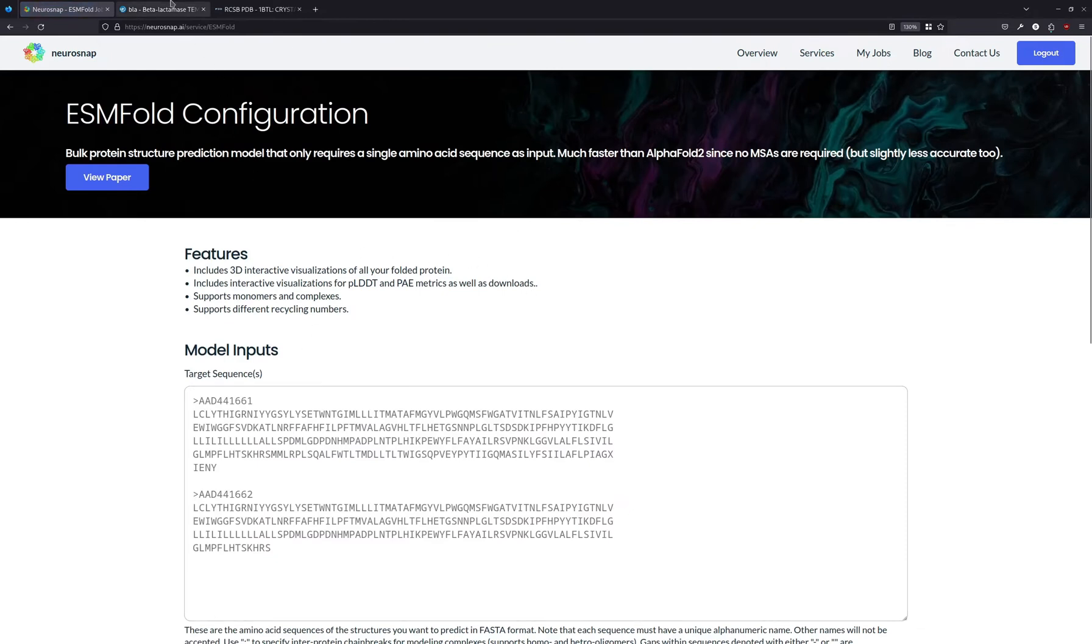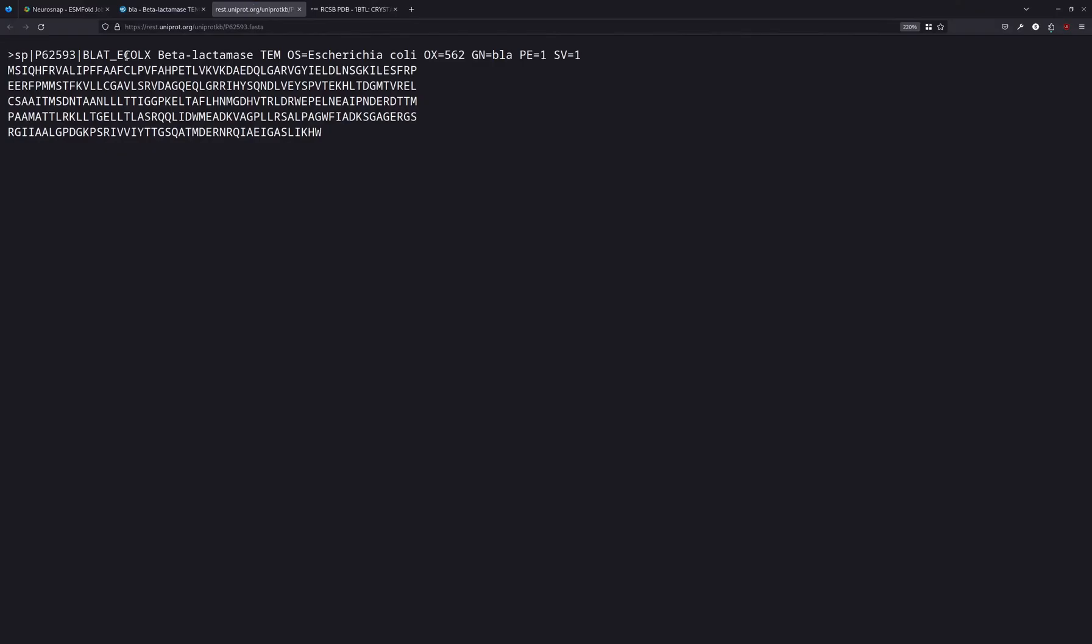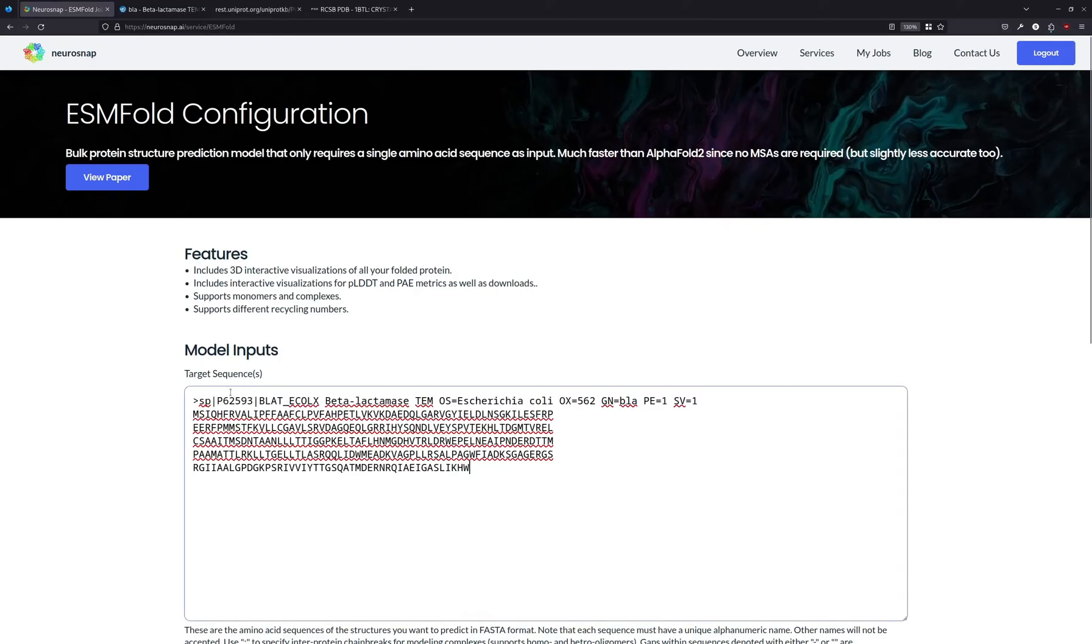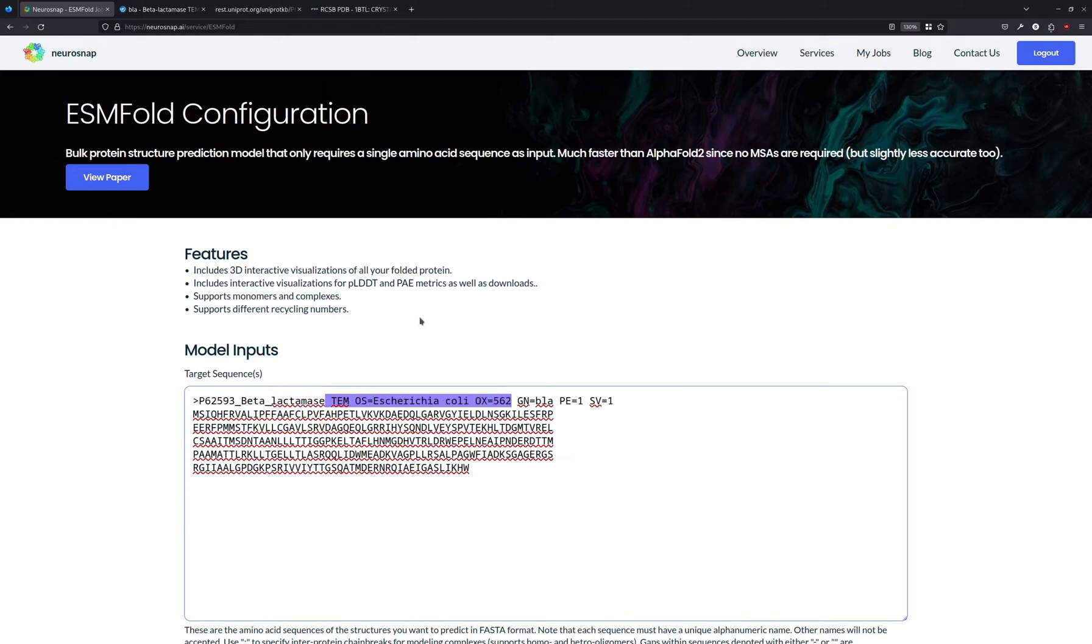What we're going to do is take the amino acid sequence for beta-lactamase and input it over here in the FASTA format. First we're going to remove some of the garbage, as a lot of this is unnecessary. We're going to keep this part though, just for information.